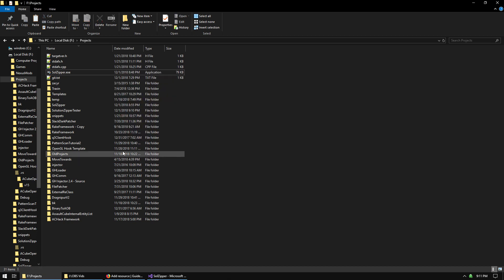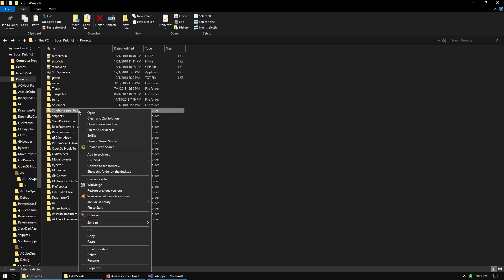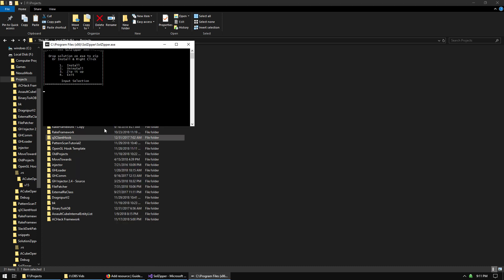Then go to any of your Visual Studio projects. Go to the solution folder or the project folder, right-click it and click SolZip, which has now been added to your menu. And select three to zip it up.